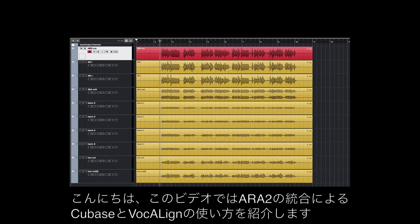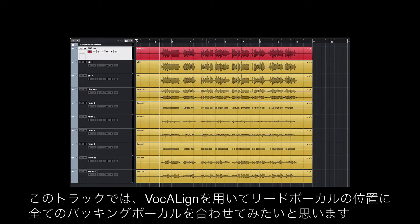Hi, in this video I'm going to show you how to use VocAlign in Cubase with ARA integration. Now I've got this track here where I want to align all of my backing vocals with the lead vocal.